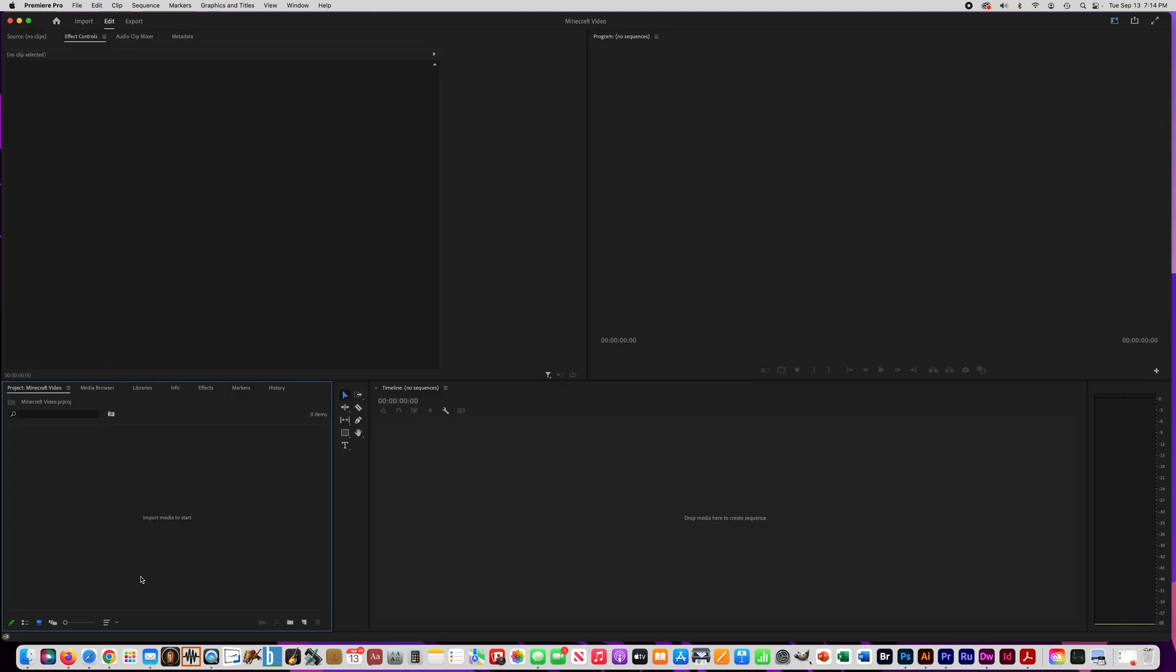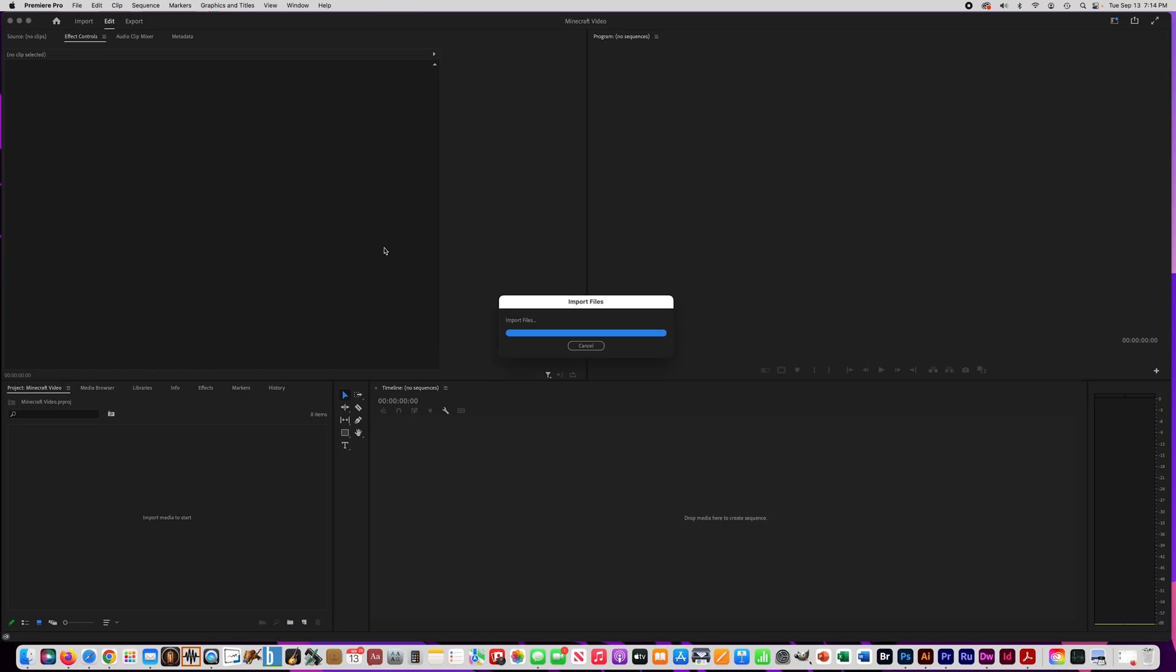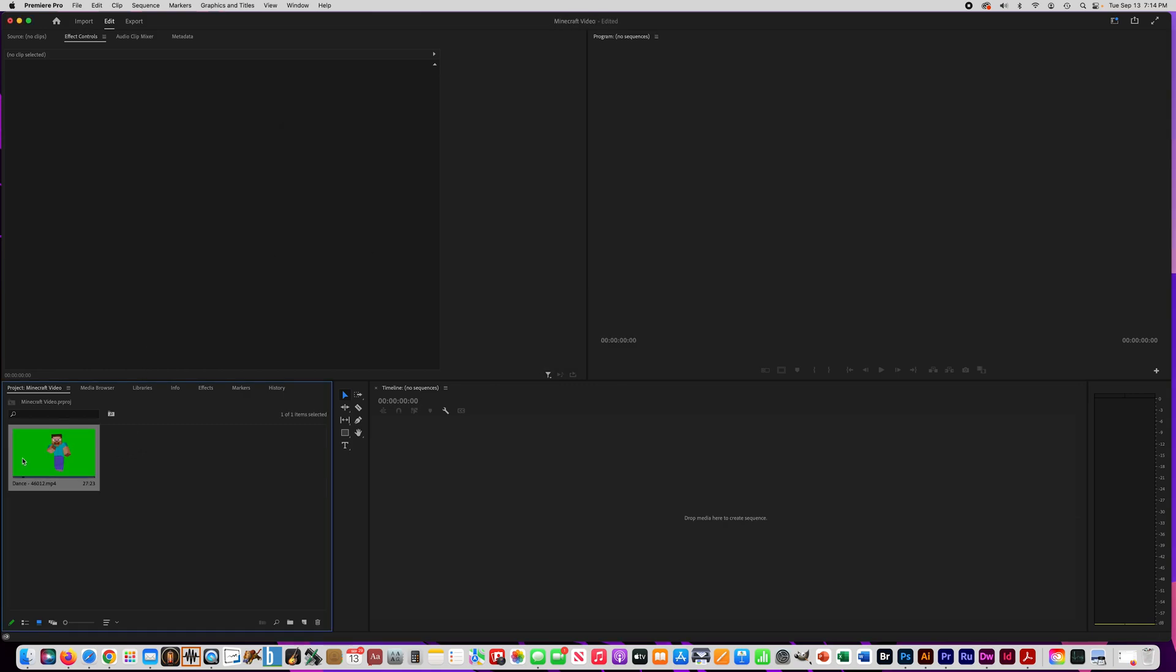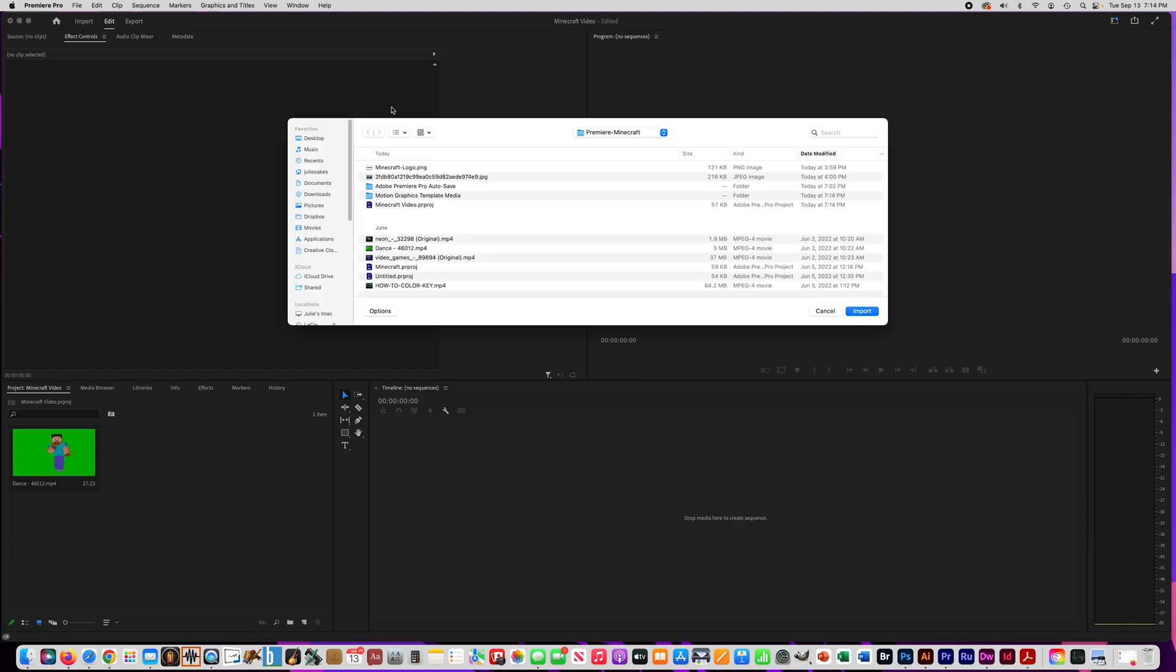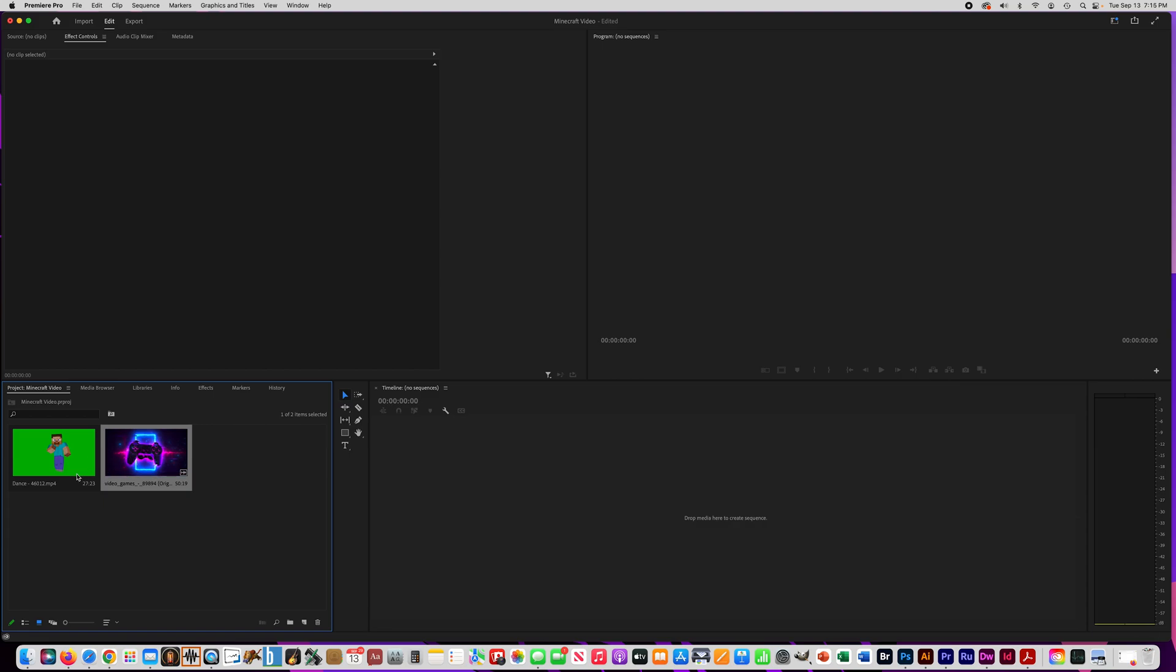And I'm going to go ahead and import some media. So I'm going to double click inside here and find some of my videos. I'm going to give you links to these files here. This first one is just this Minecraft guy dancing on a green background. I'm going to show you how to remove the background on that. And then the other video for the background, you can pick whatever you want. I searched Pixabay videos and searched video game.